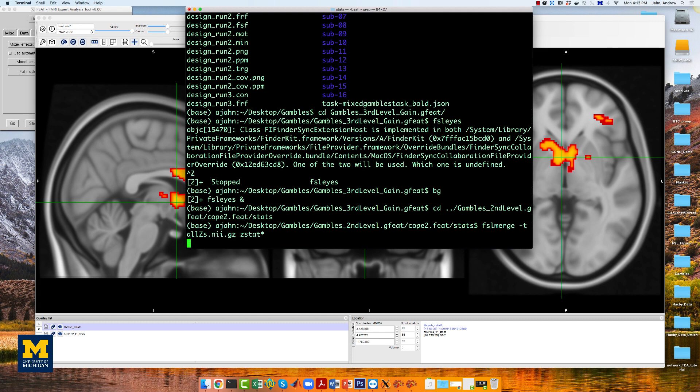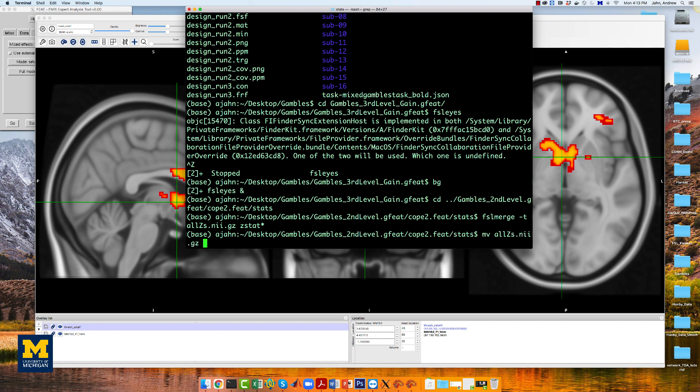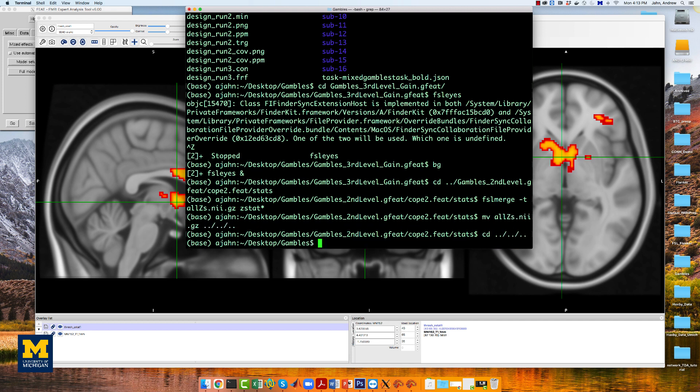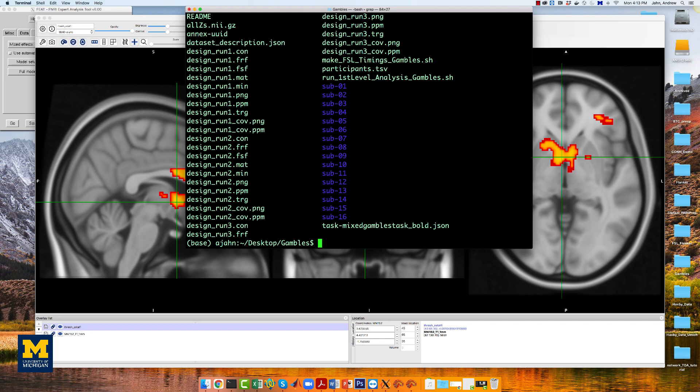Merge the files into a single data set using fslmerge, and then move it to the main gambles directory, and go back to the gambles directory.